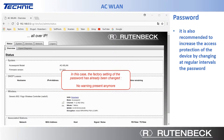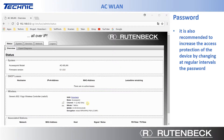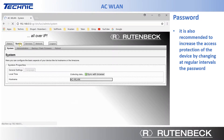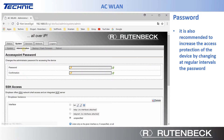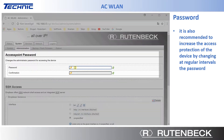It is also recommended to increase the access protection of the device by changing the password at regular intervals. Select the Administration tab in the System menu. Introduce your own password and confirm the password.